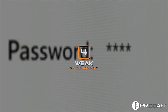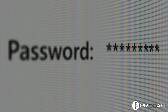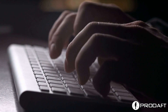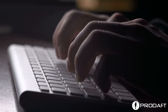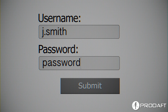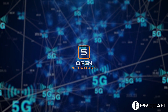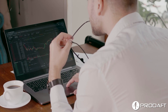Weak Passwords: Research shows that over 80% of data breaches occur due to compromised credentials. A weak password allows cybercriminals to gain unauthorized access to your accounts, allowing them to exploit corporate and personal networks.